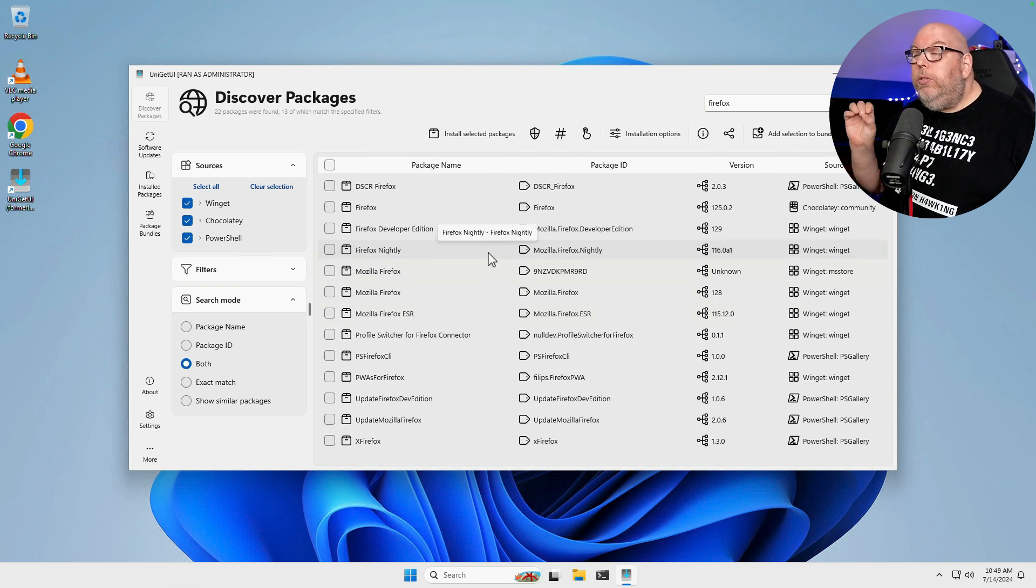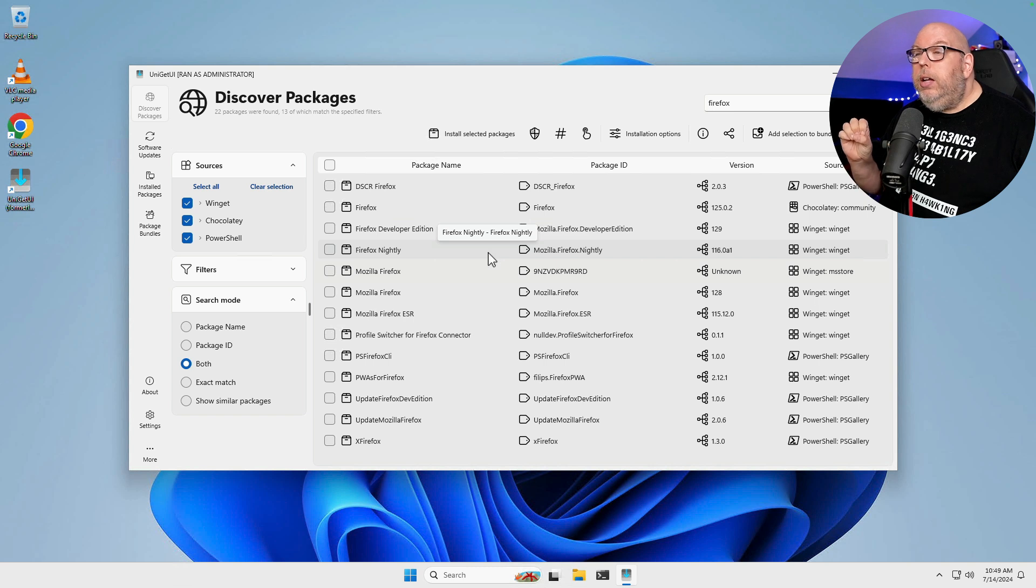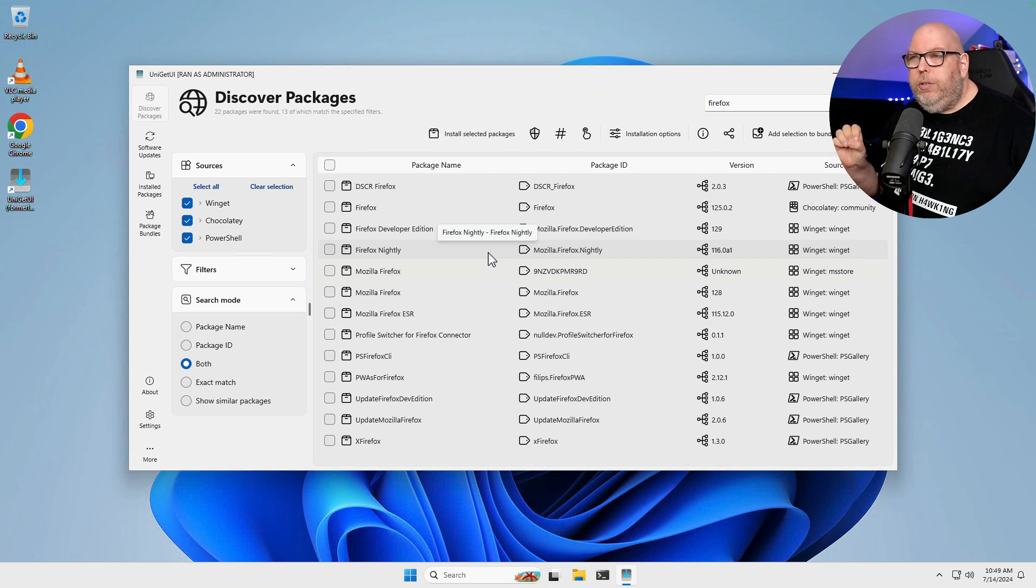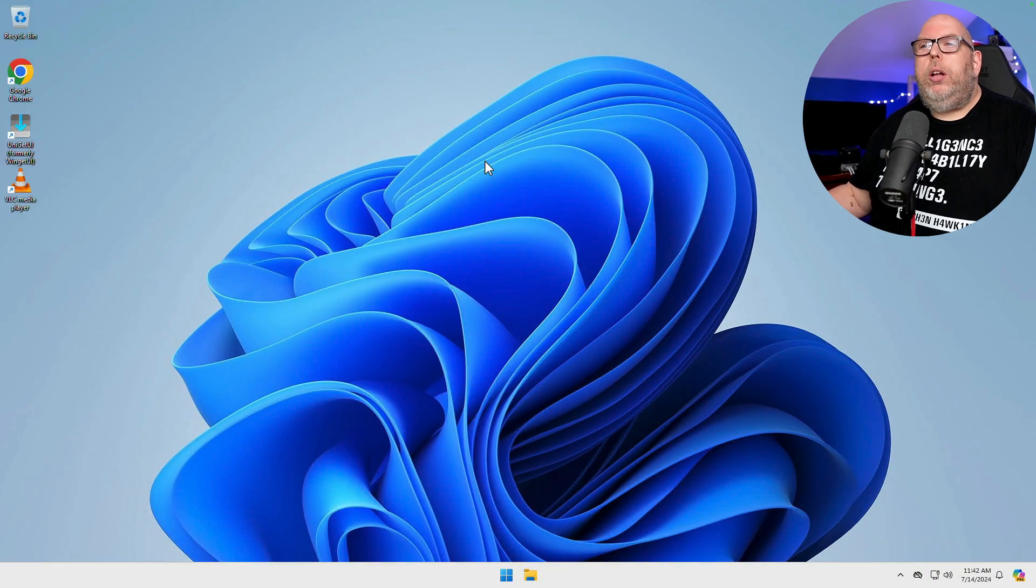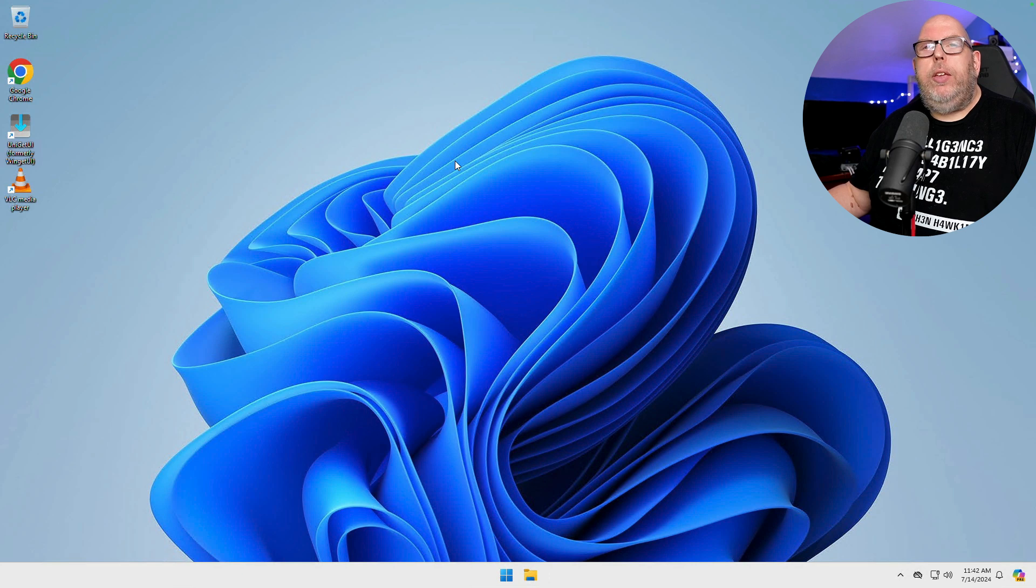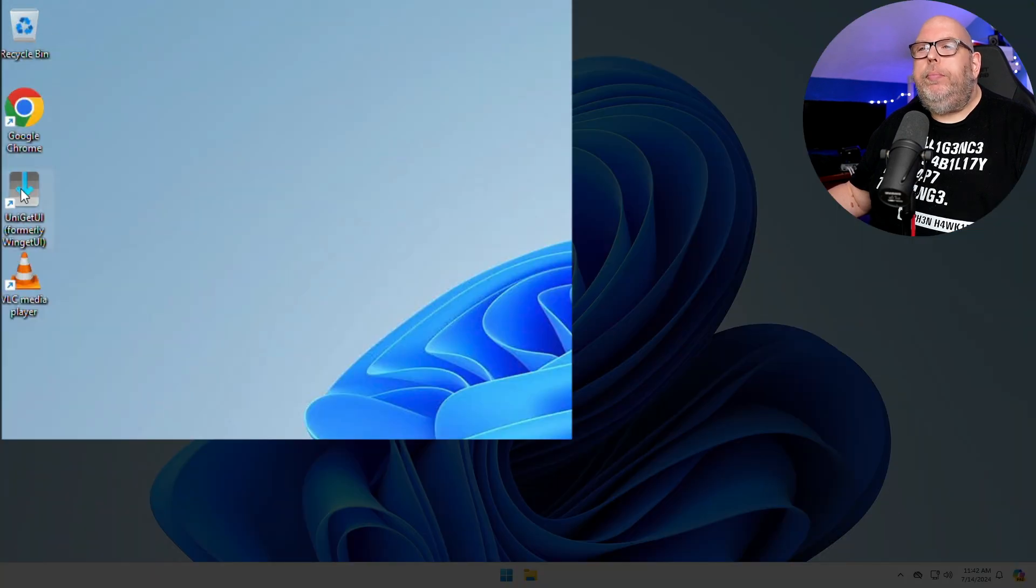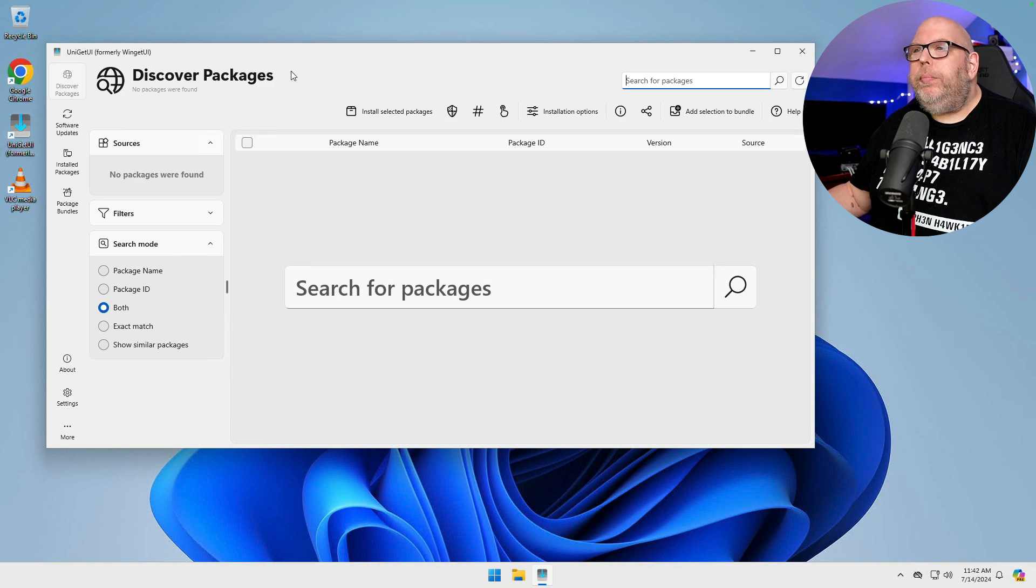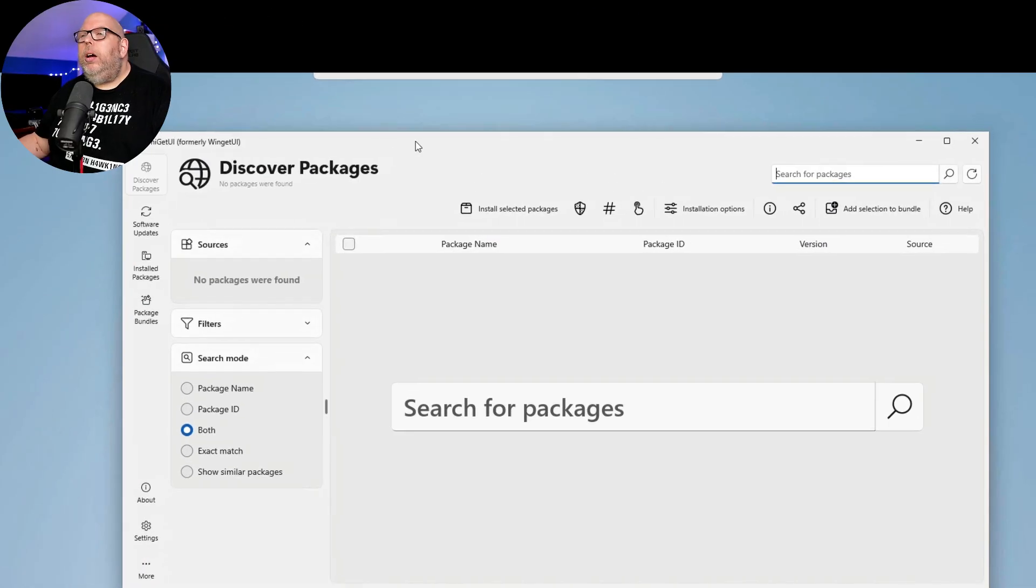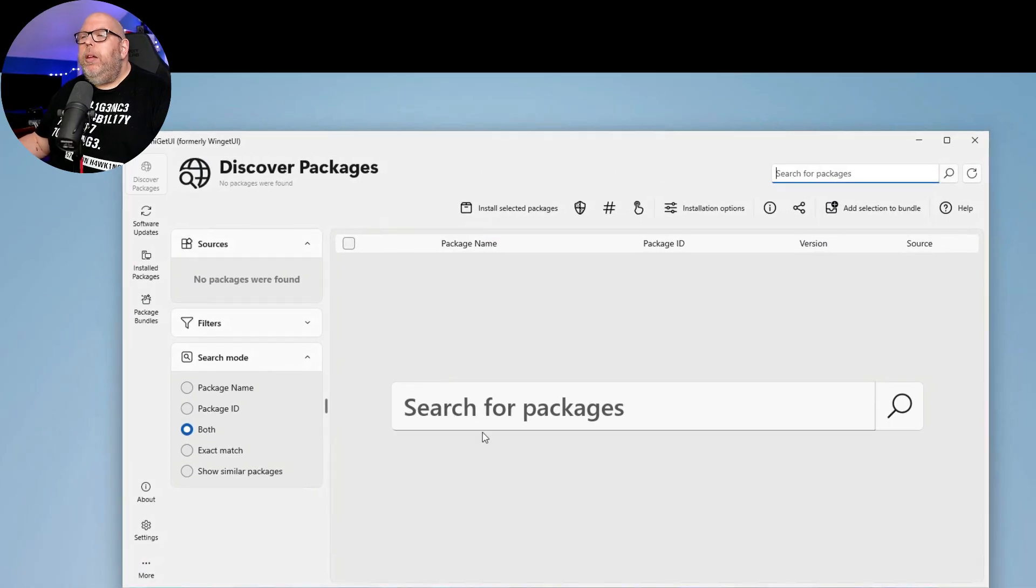Let's now switch to a non-privileged user. We're going to launch Uniget UI with a non-privileged user.